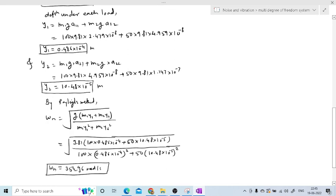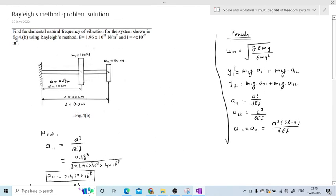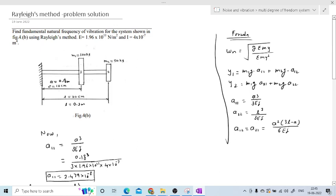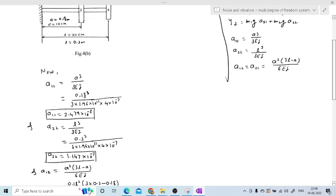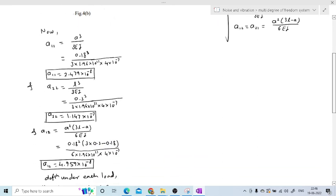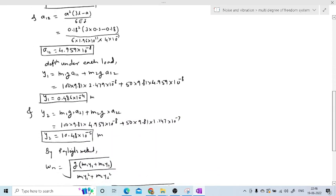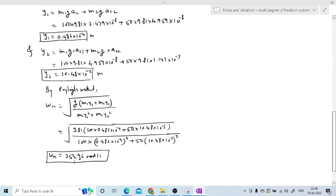This is the simple problem from the multi-degree-of-freedom system where we have used Rayleigh's method. The formula is Omega_n = √[g × summation(m·y) / summation(m·y²)]. The deflections y1 and y2 are determined using influence coefficients, where for a cantilever beam the formula is WL³/(3EI). We determined A11, A22, A12 = A21, then the deflections y1 and y2, and from that obtained Omega_n. Thank you.